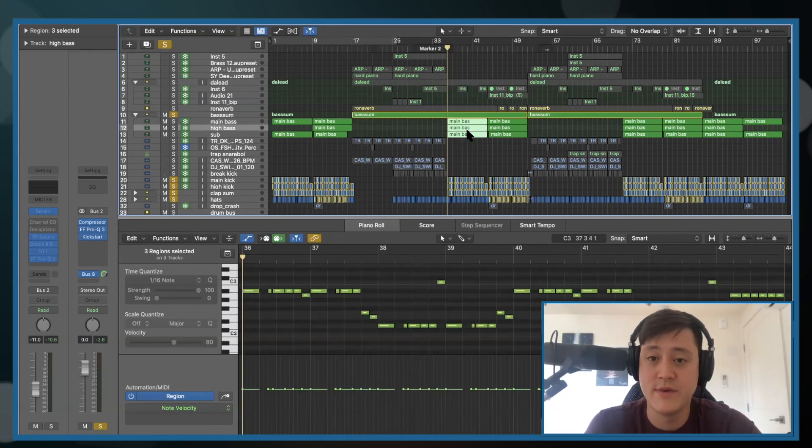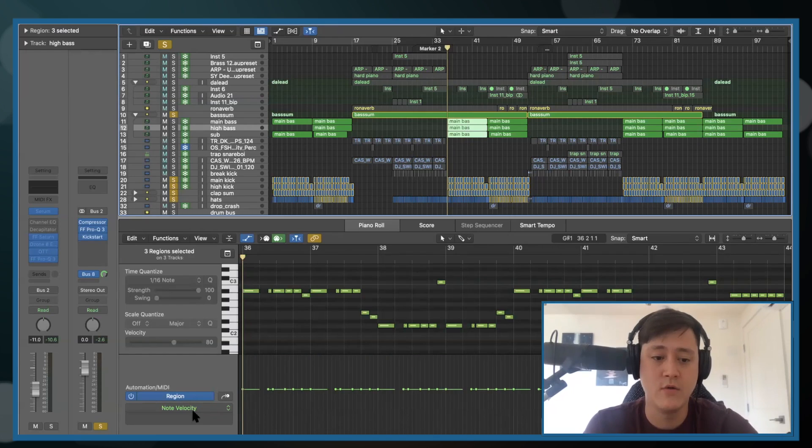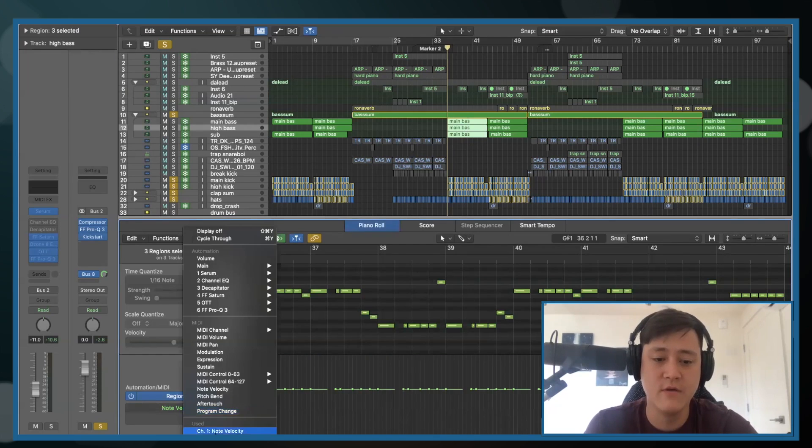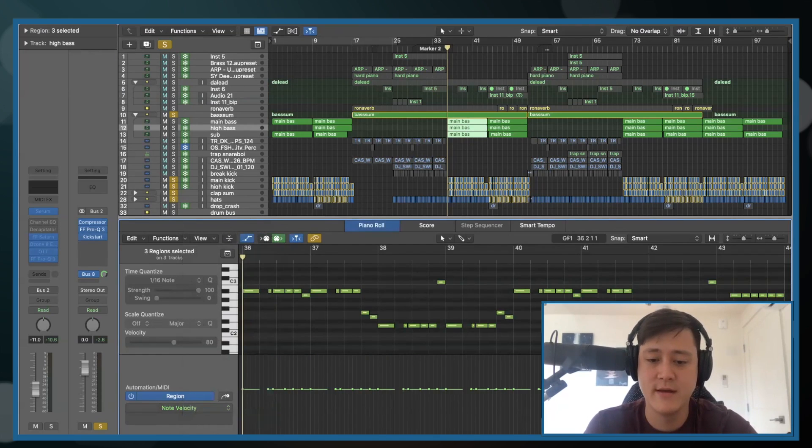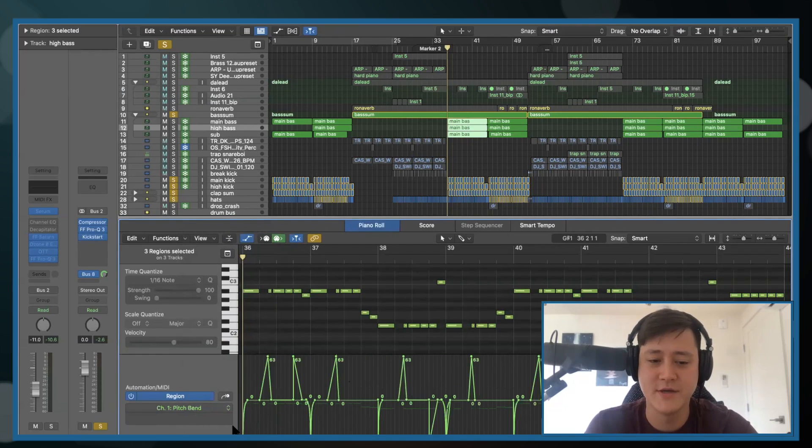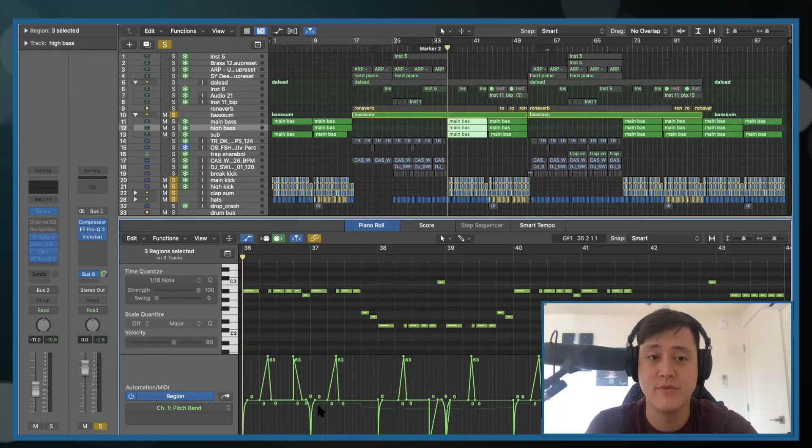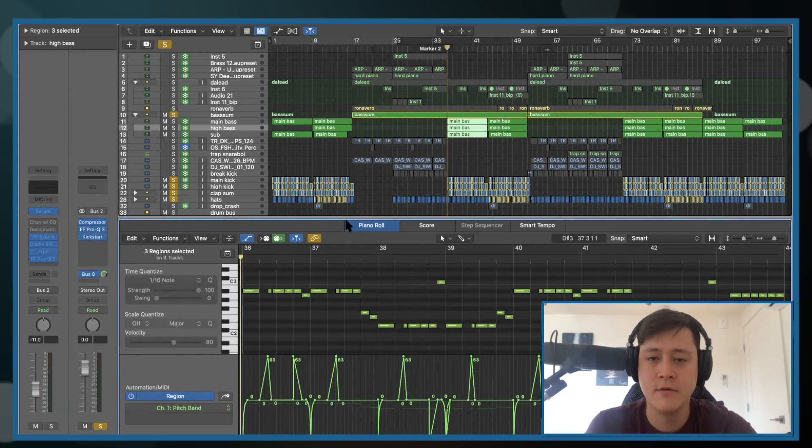Anyways, this is the bass line in the piano roll. And if I go over to pitch bend, this is where all the magic happens. All these different pitch bends. So I'll play it. I'm going to play it with some drums in the background.